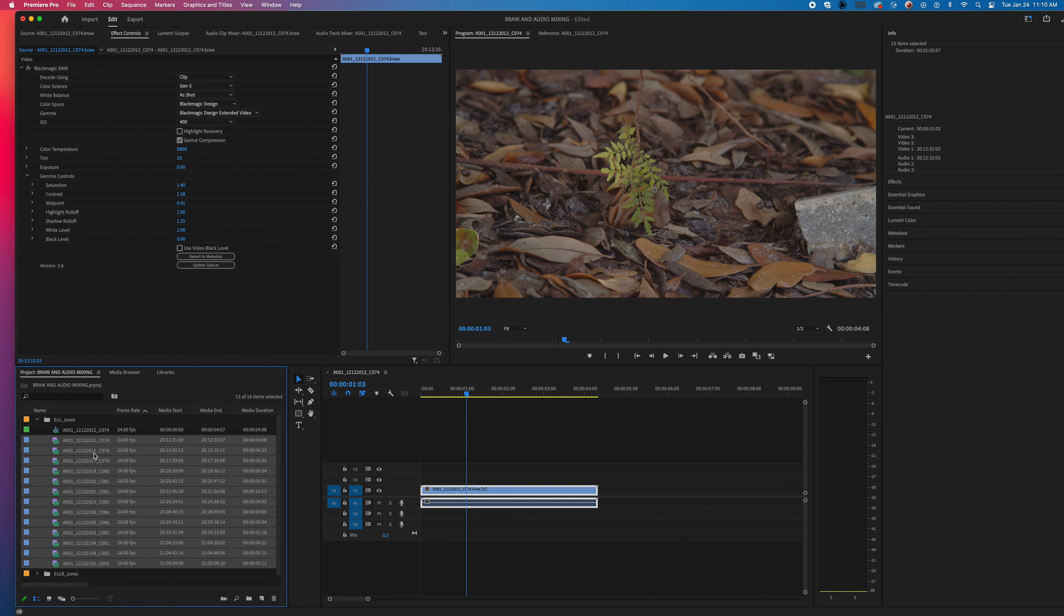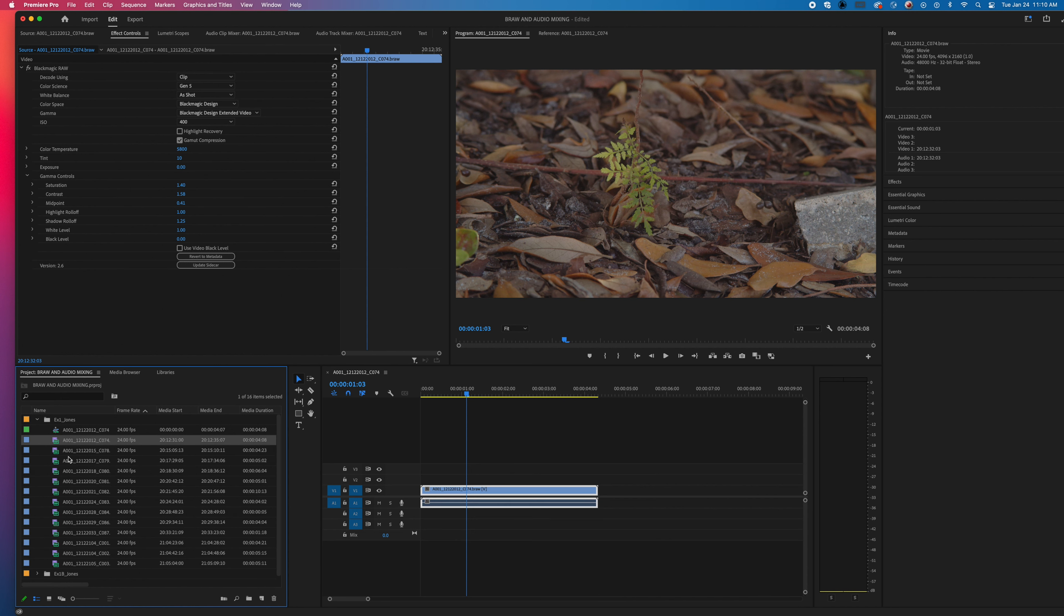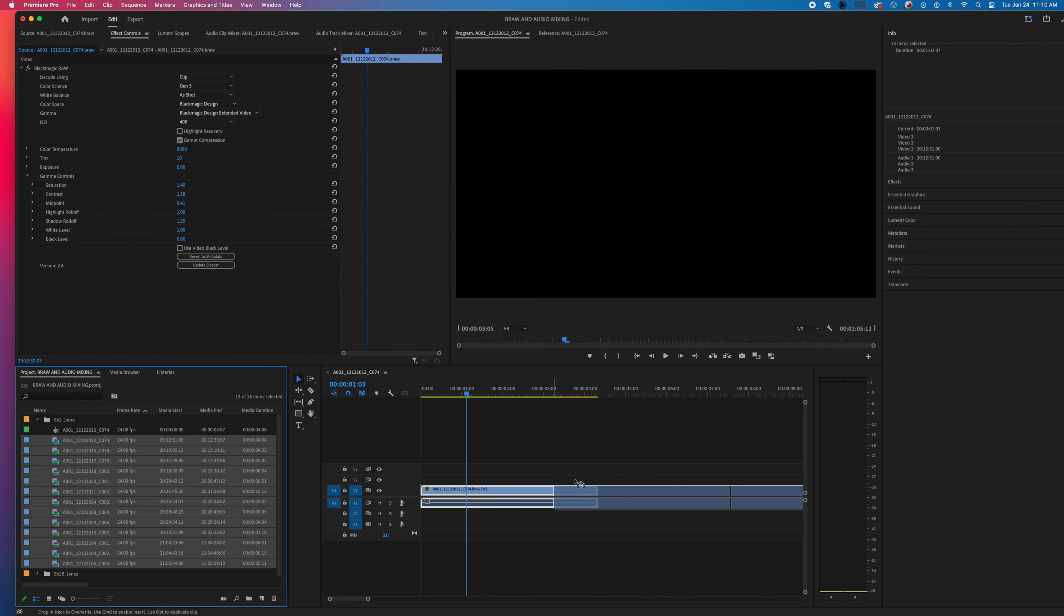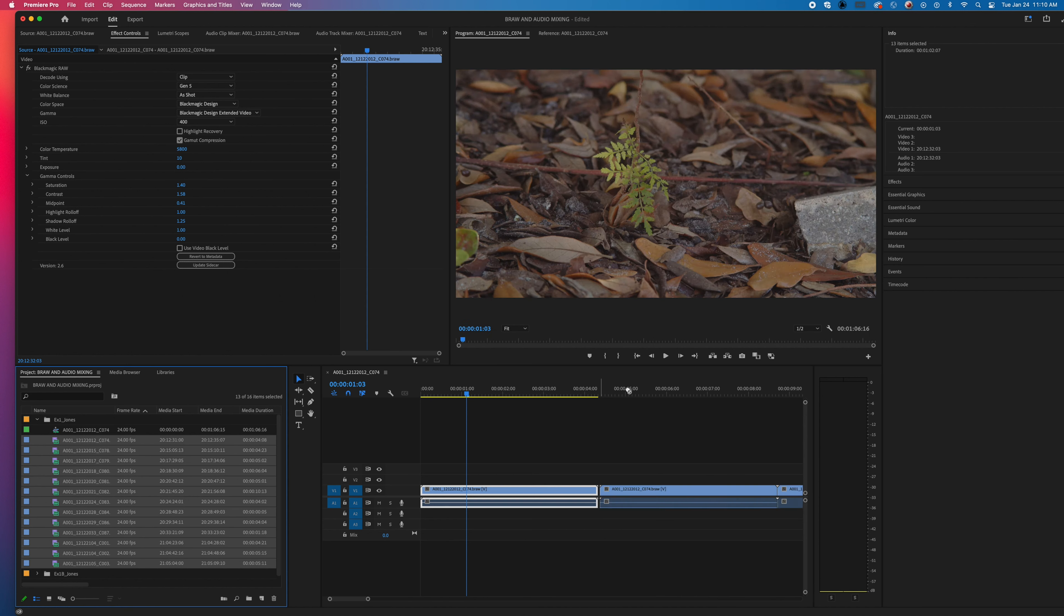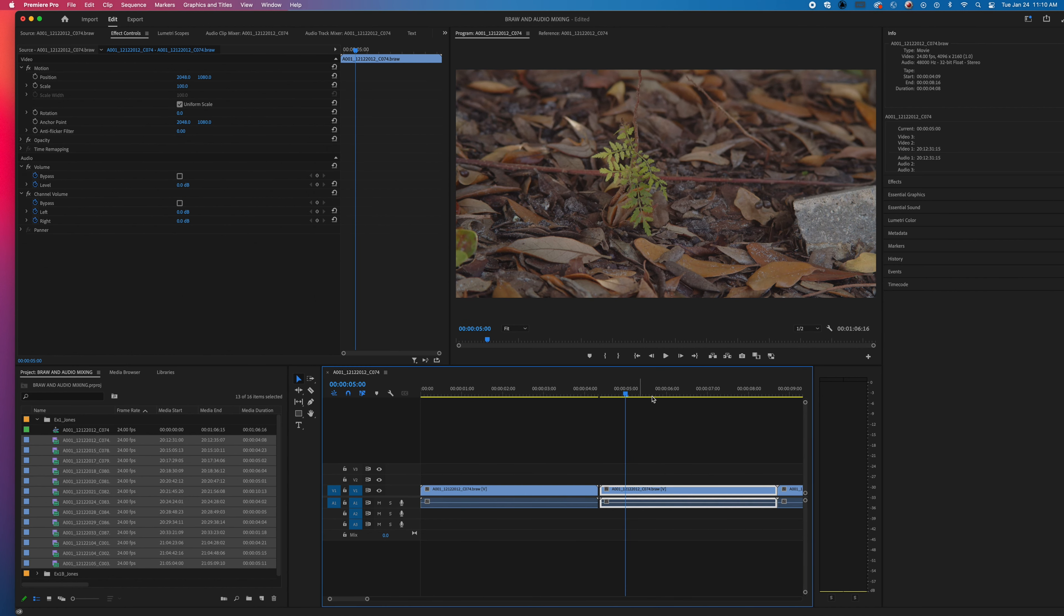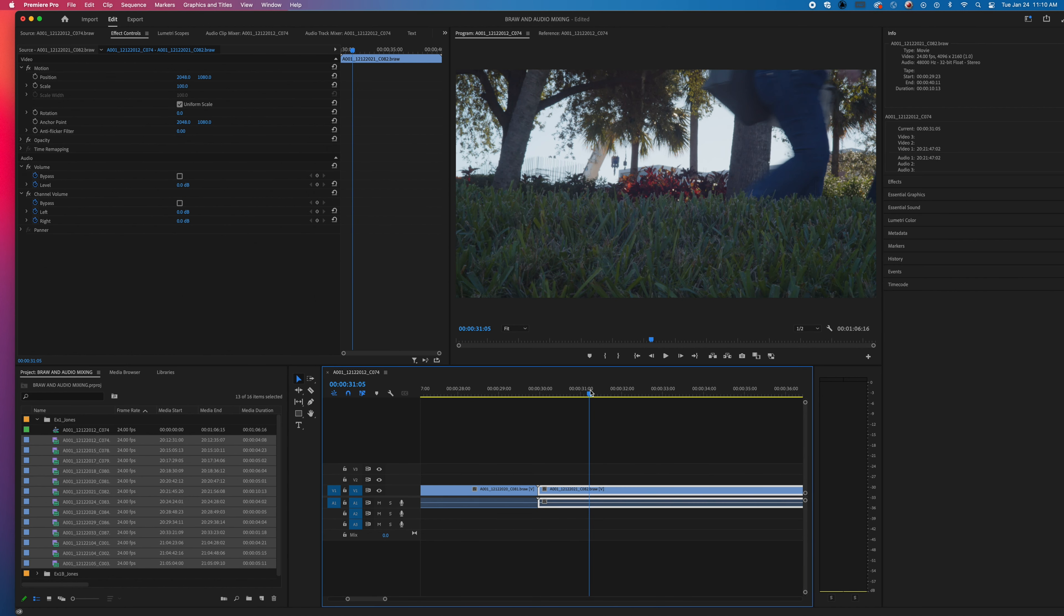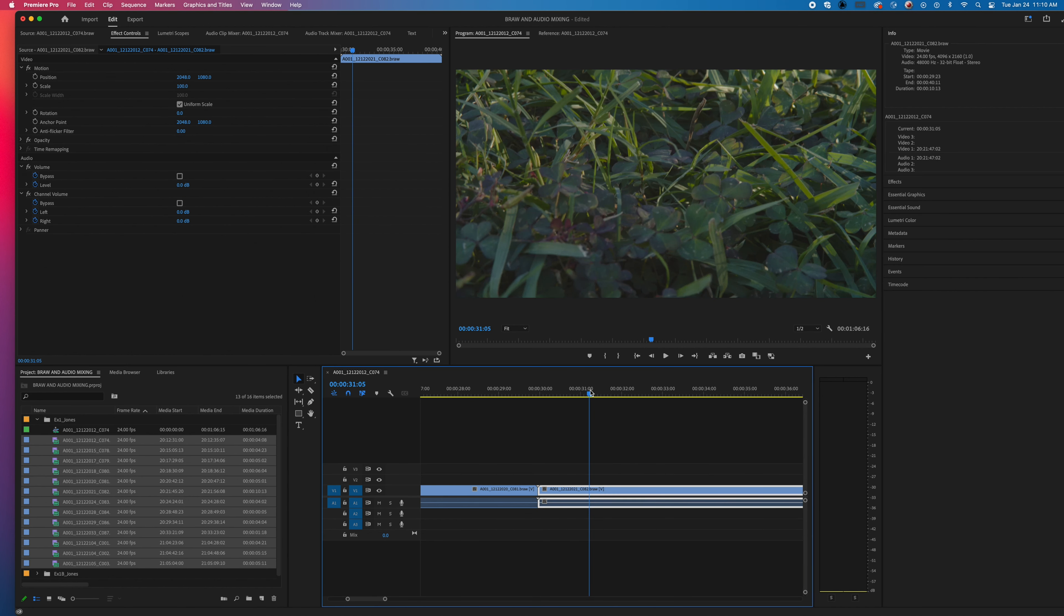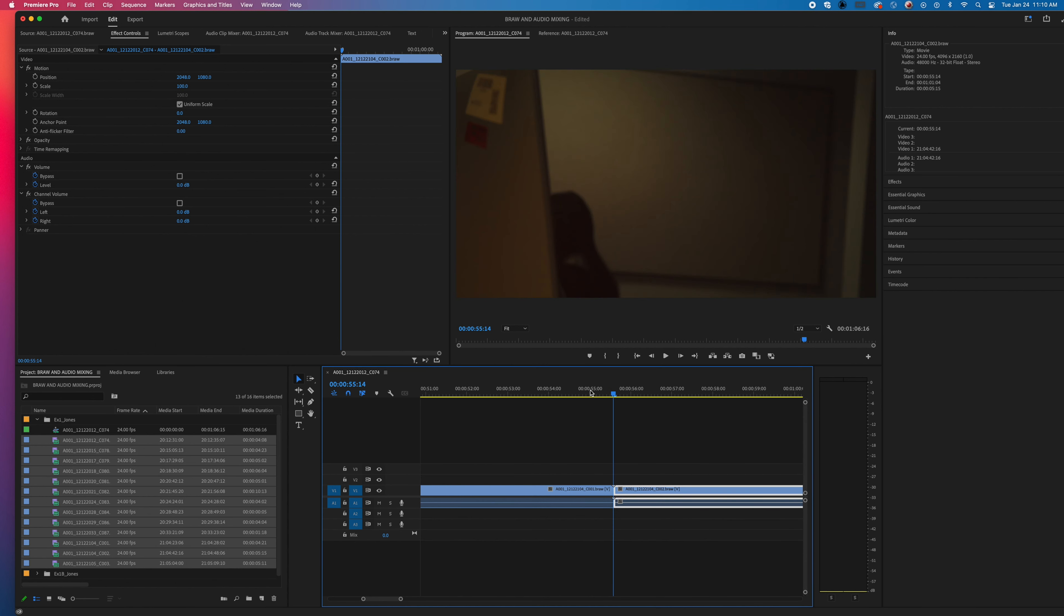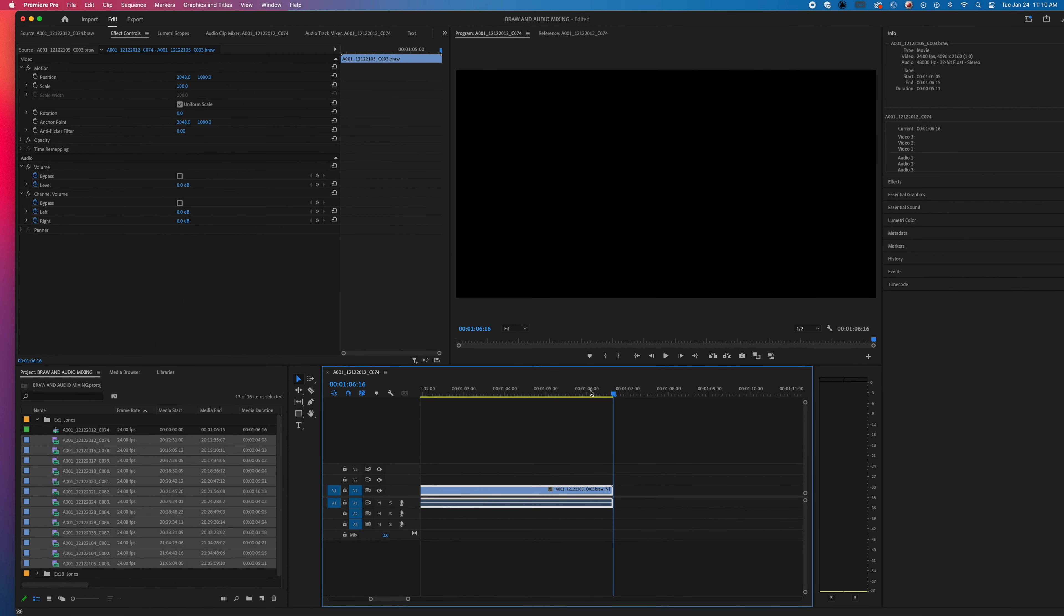Now all of your clips, if we were to put them into the timeline, will have the Blackmagic Extended Video Color Grade applied. So you can see there, but that's now normalized. So that would be step one.